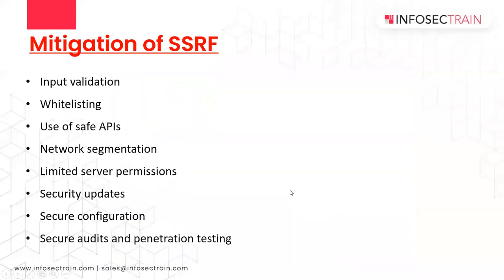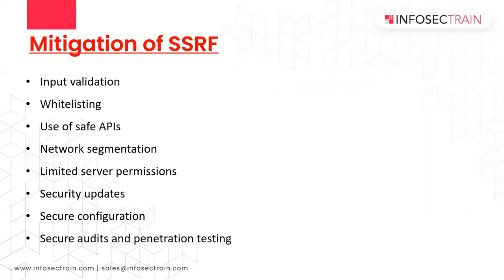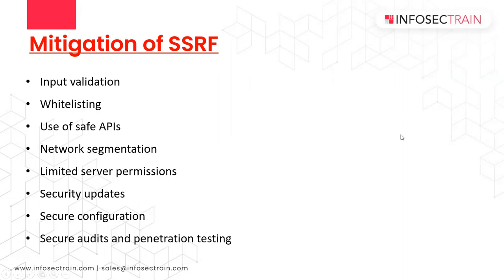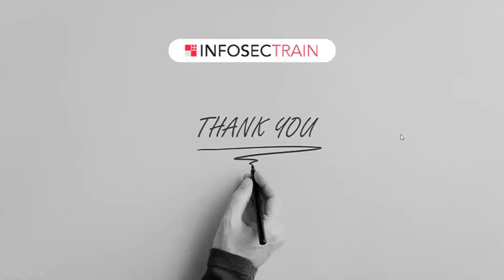The mitigations are input validation. You can do whitelisting as well. You can use safe APIs. You can do network segmentation so that the attacker cannot check all the systems behind the web application firewall. Limited server permissions should be there. The security updates should be there and secure configuration should be used and secure audits and pen testing should be done in order to find out vulnerabilities.